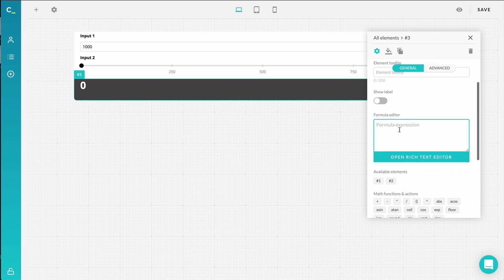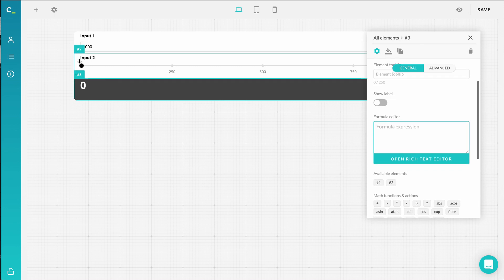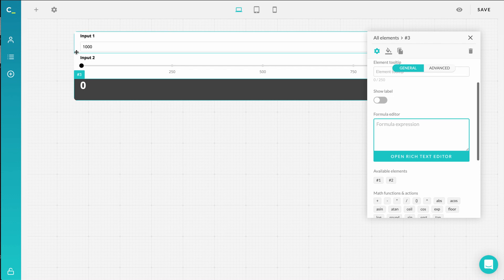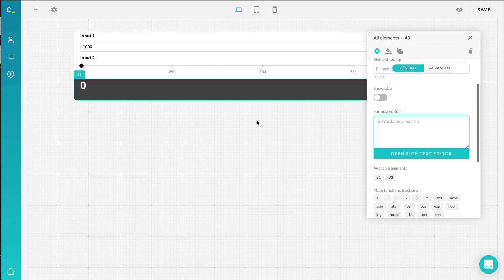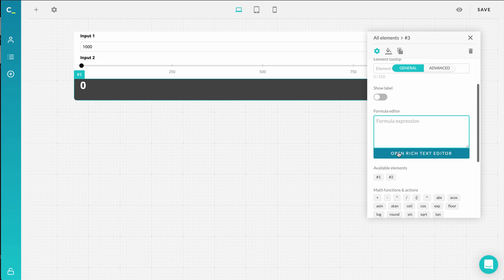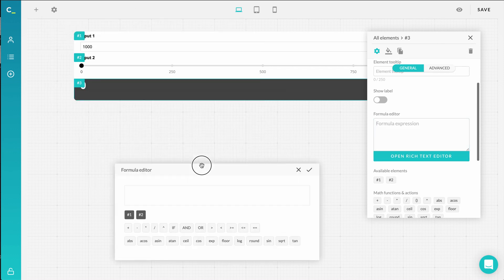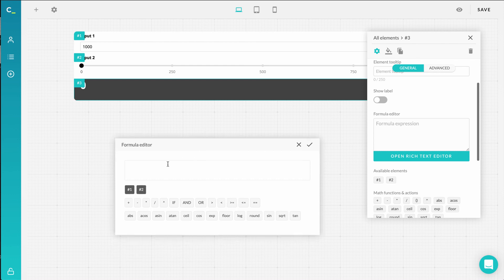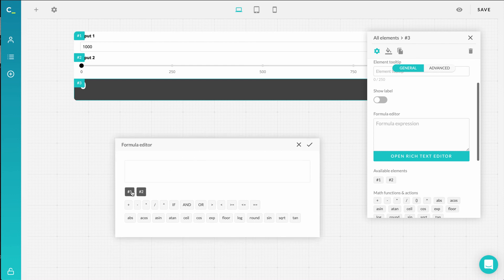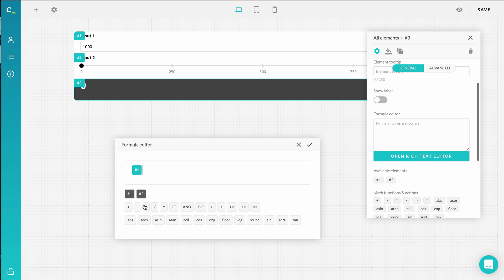What comes next is setting your formula. Each element you put in the calculator gets its own ID — a hashtag and a unique number — for easier navigation in your formula, and it usually represents the sequence of how you added each element. So when you're configuring your equation, you have to type in the element number that represents the inputs. You can also use a rich text editor which will give you more structure. In this case, I just want to multiply the elements, so my formula is element 1 times element 2.